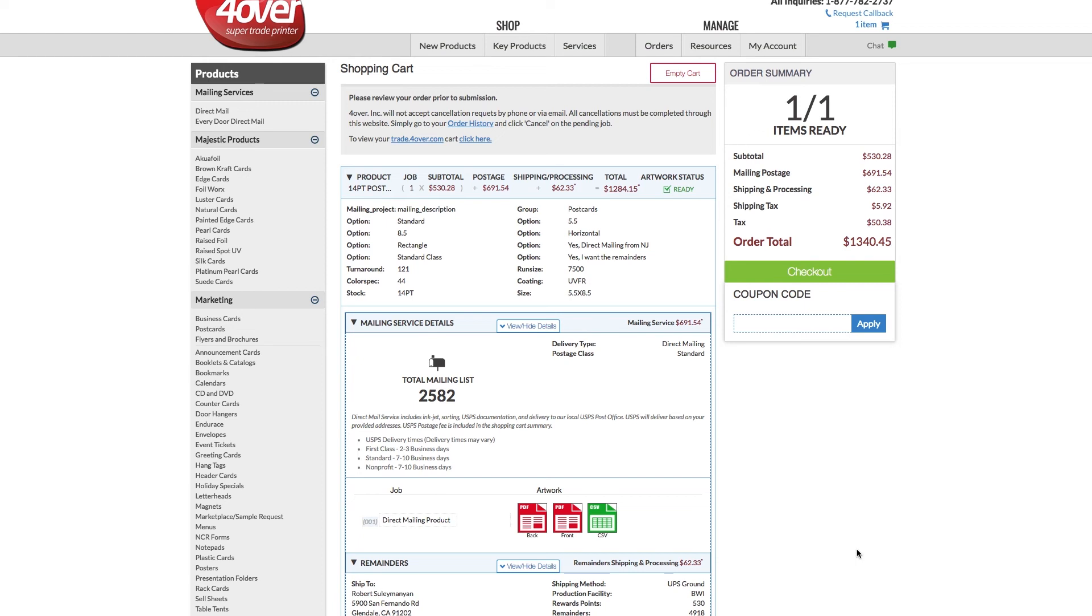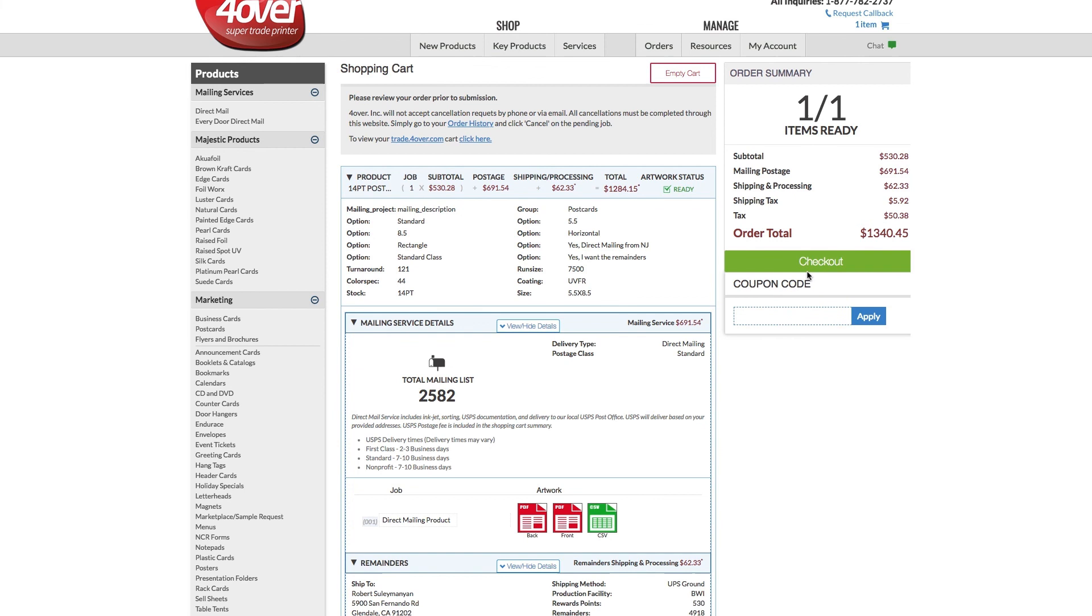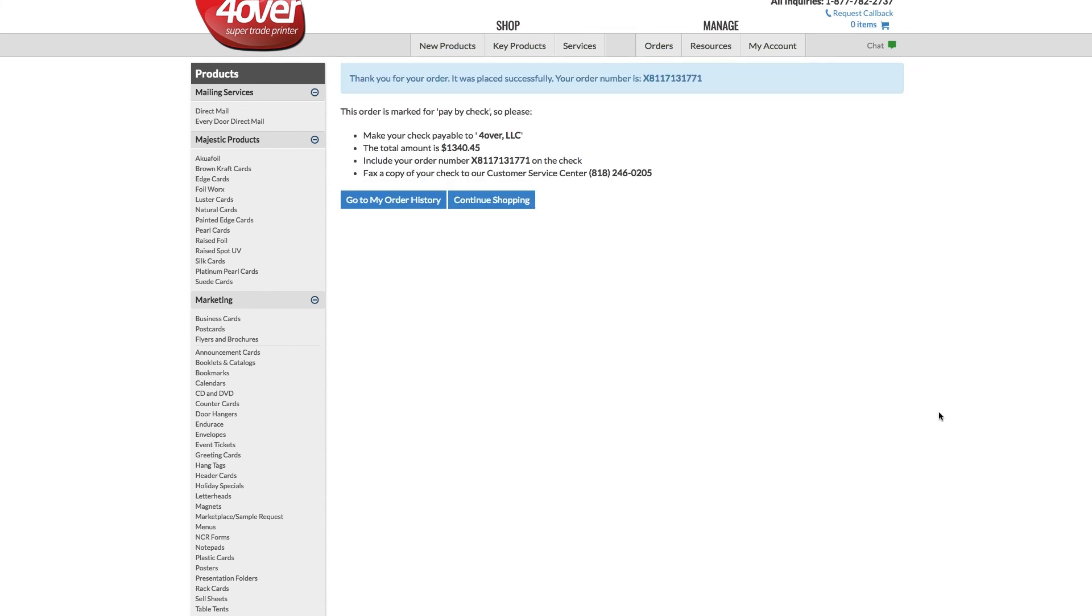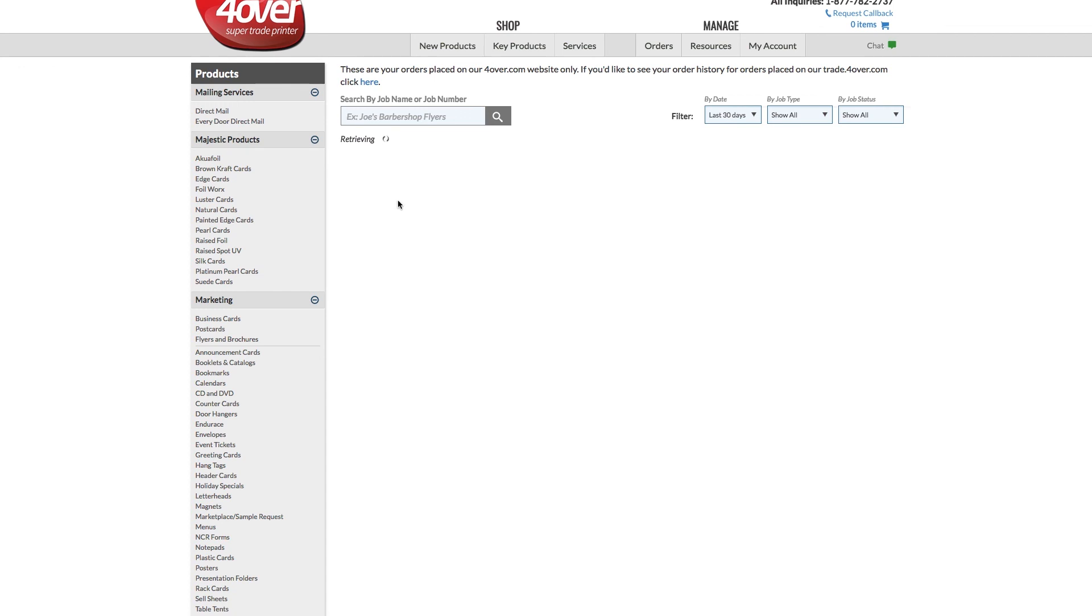If all is correct, then click on Checkout to submit your order. You will then be prompted to input your payment information and click on Submit Payment to finalize the order. A confirmation screen will appear signifying your order is being processed.